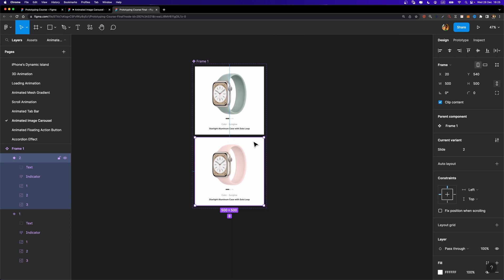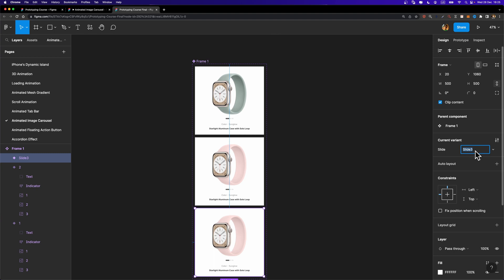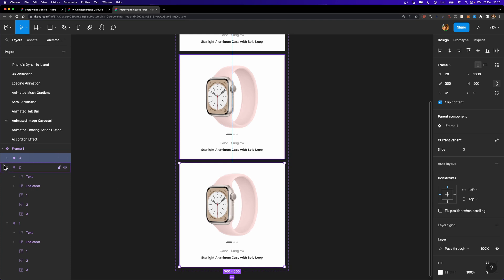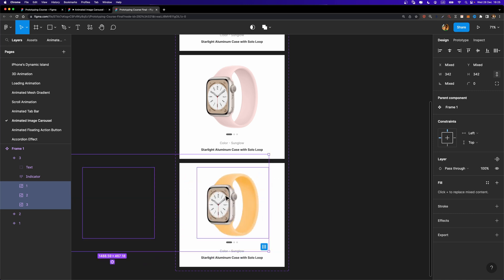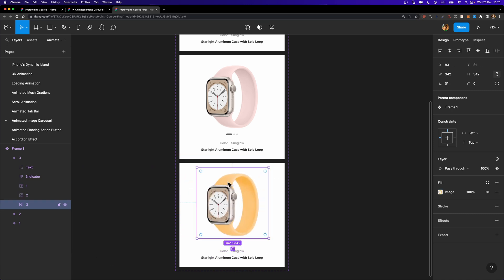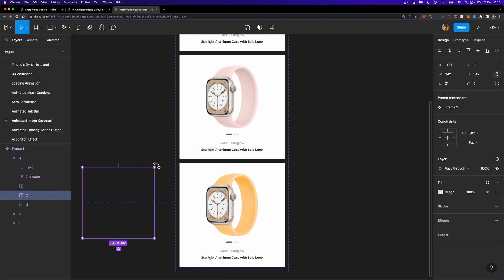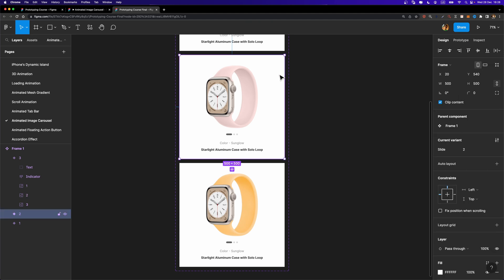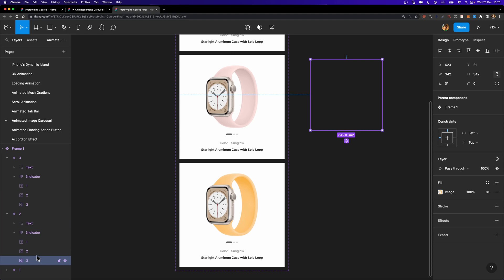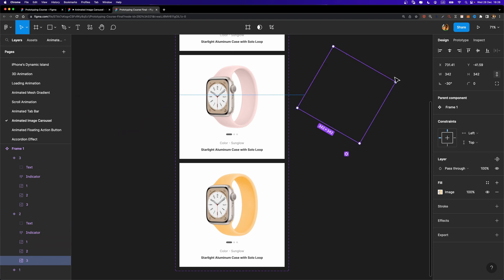Now we need one more variant. I'll select the second one and hit the plus button to add variant three. I'm going to repeat the same thing — select all these images, hold Shift, and move them to the left side. Now I'll select the yellow watch and align it to the center. Select the pink watch (number two) and rotate it by 30 degrees. And in the second variant, we should also rotate the third watch to minus 30 degrees.